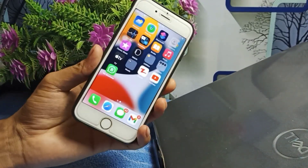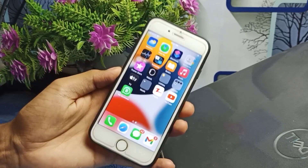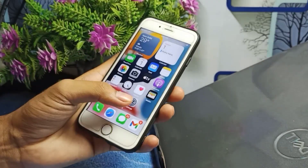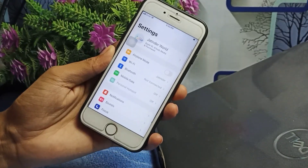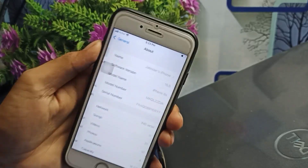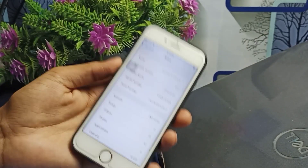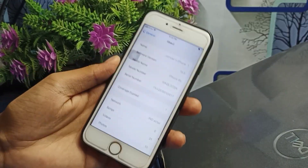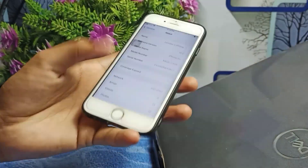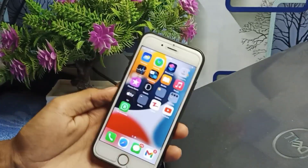It doesn't matter which iOS version you are currently using — whether iOS 12, 13, or 14, it doesn't matter. Right now I am using iOS 15.5. Let me show you: click on General and About — you will see this is an iPhone 6S and the software version is 15.5. This problem is also faced by a lot of people on iOS 16, iOS 15, and iOS 14.